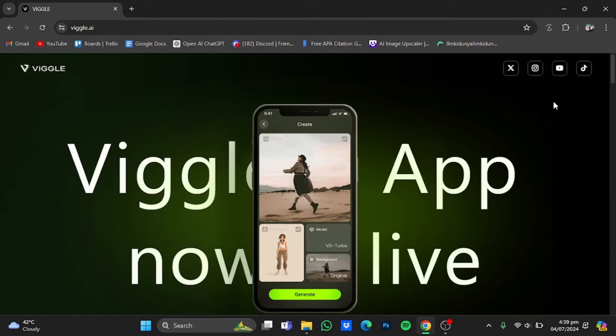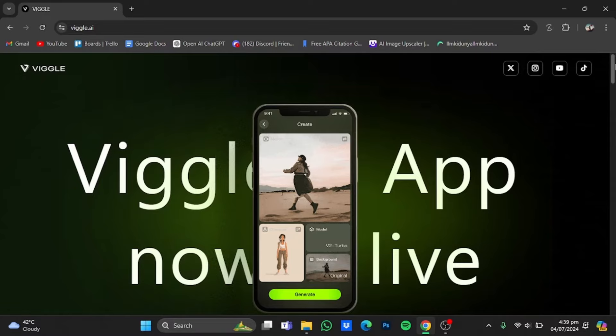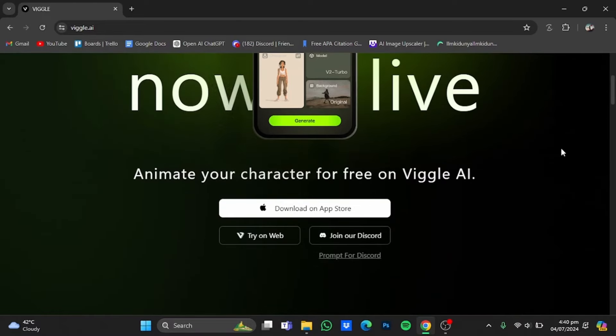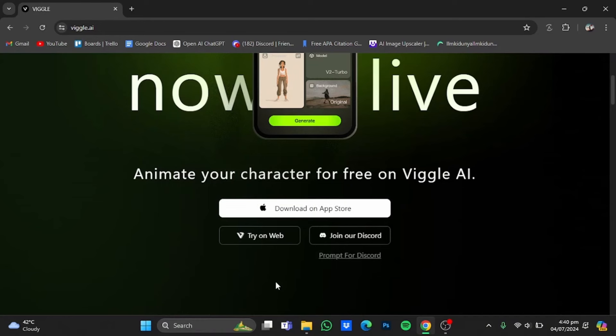And once you have the website, if you scroll down, you have three options right here. For example, you can get the iOS app, you can try it on the web, and you can also join the Discord. We will use the try on web feature.